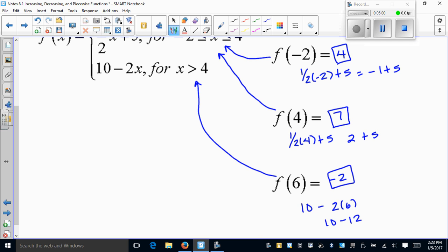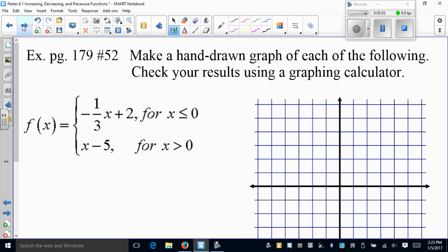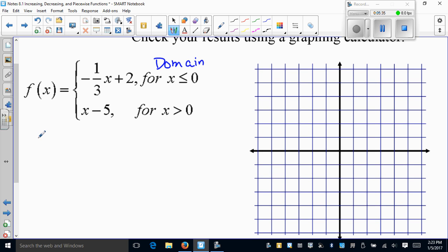Next, we move into graphing piecewise functions. We'll graph the first two examples in the video, and the third one we'll do in class. This is no different from algebra 1 graphing — it's a plug-and-chug process, but you have to watch your domain. Remember: the domain tells you the x-values you're allowed to use. The number one rule in graphing these is to always use the endpoints.